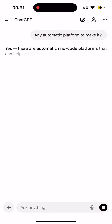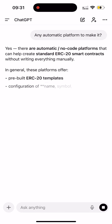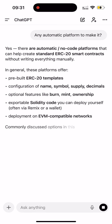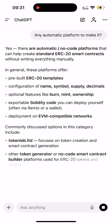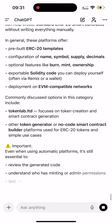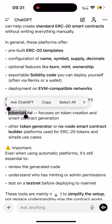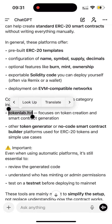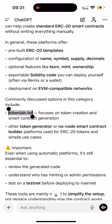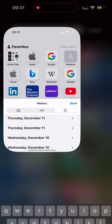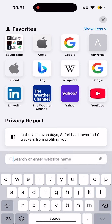And surprisingly, it suggested a platform that can help create standard smart contracts without writing everything manually. It's called the TokenLab platform, and everything there is transparent, as you will see. So I just switched to the platform by copying and pasting it in my browser. I'll show you exactly how it works — go to Safari or any other browser on your mobile phone.